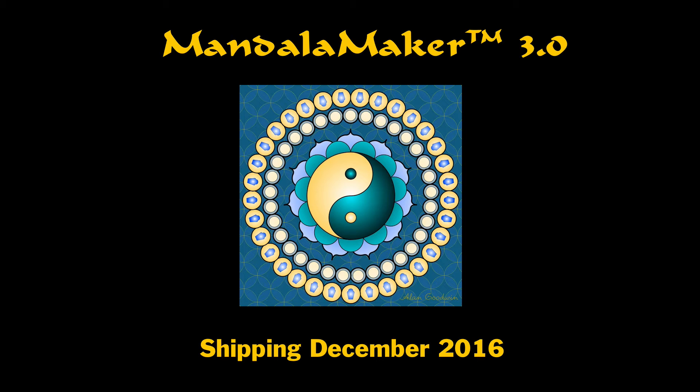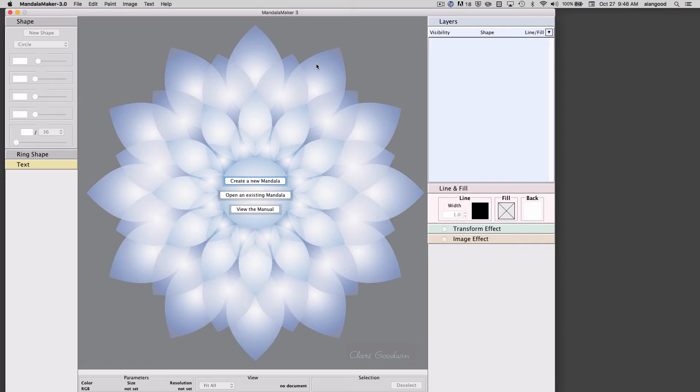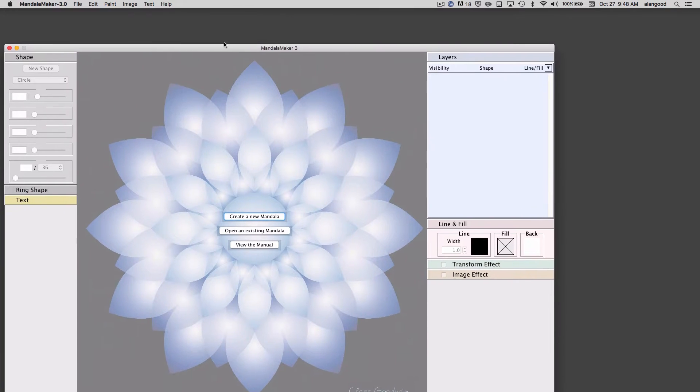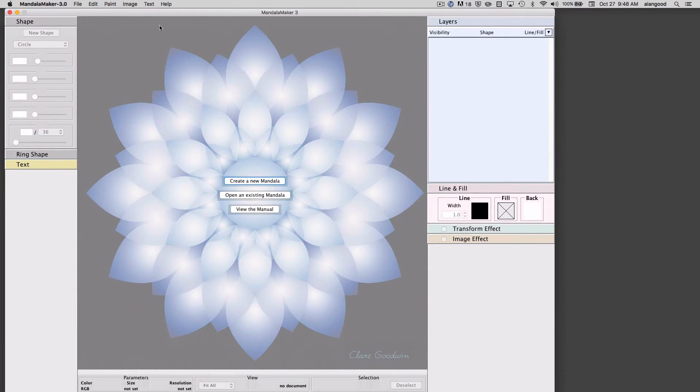Welcome to the Mandala Maker version 3 preview. First, looking at the application as a whole, you may notice that we have replaced the floating palettes paradigm of version 2 with a new one-window format with toolbars on the left and on the right.